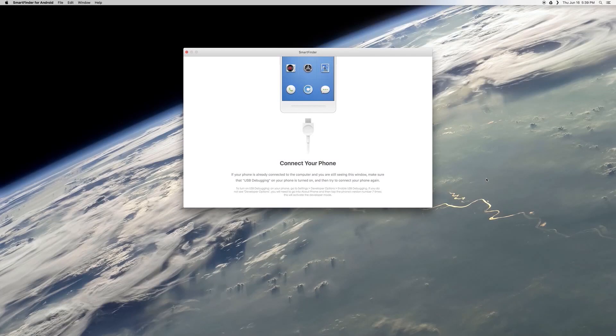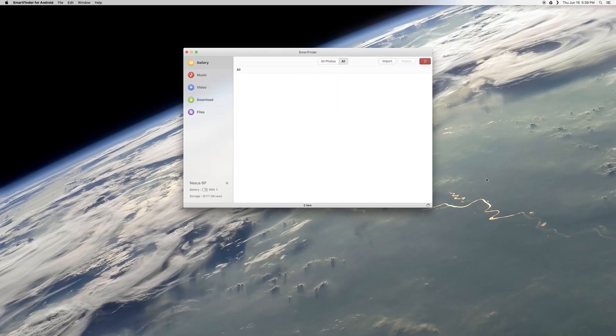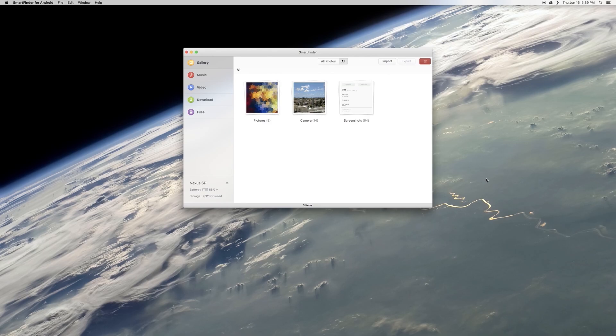Hey what's up everybody, it's Dallas with GadgetHacks, and today I'm going to show you a great alternative to the Android File Transfer app for Macs.